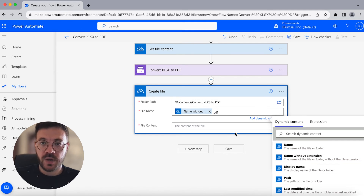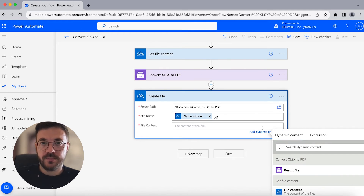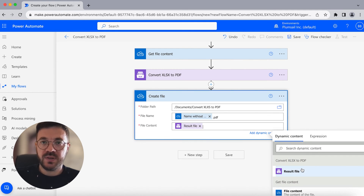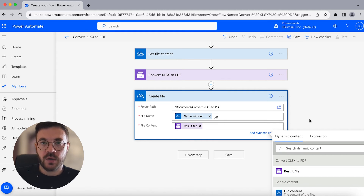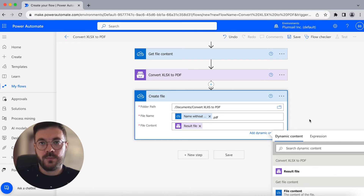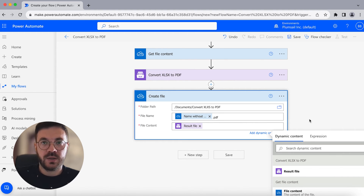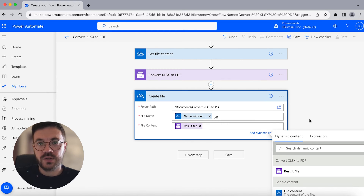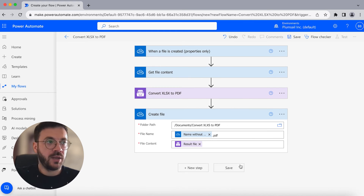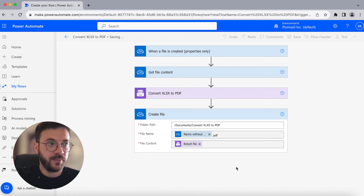Just to remind you, the PDF file could be stored in any other cloud storage. In this case we chose OneDrive for Business, but any other is acceptable — just choose different connectors. Now click Save and our flow is done.